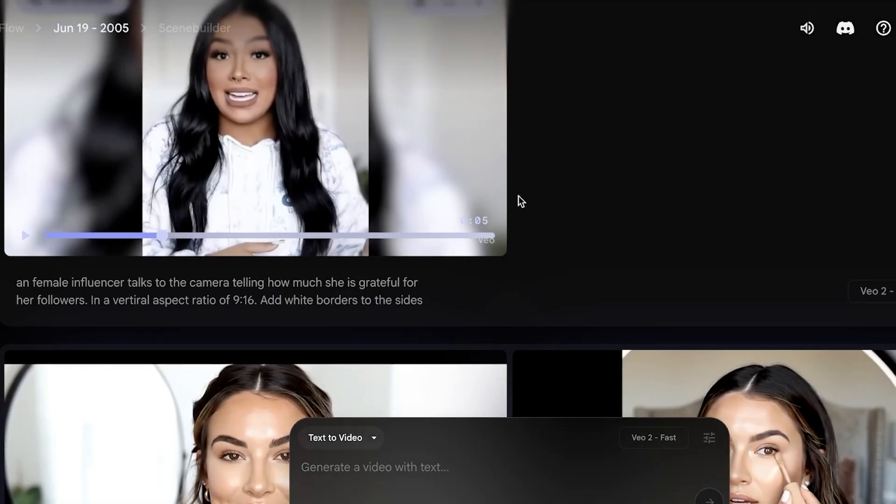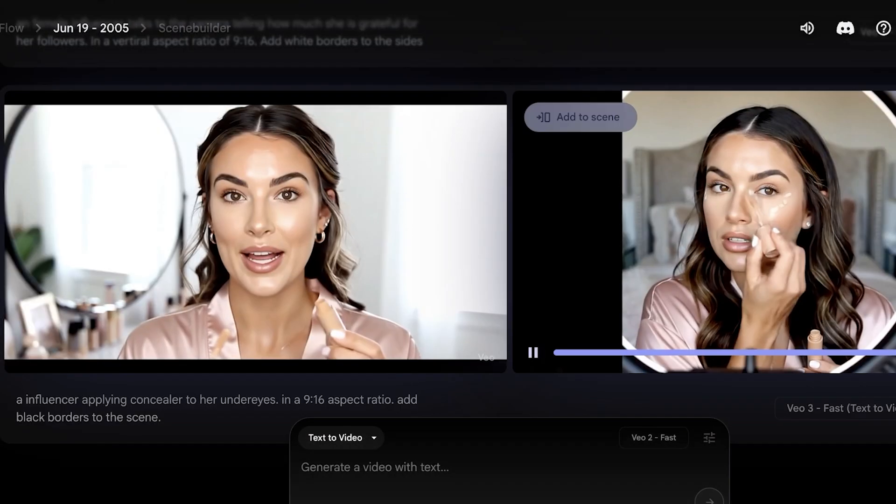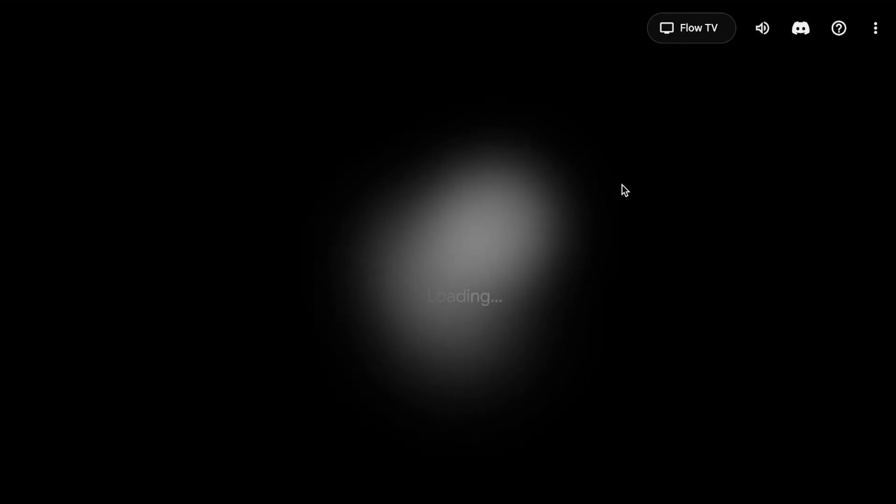So you can further proceed and use this type of prompt template or this format of your prompt to easily be able to create vertical videos for Reels, for Shorts, and more content.